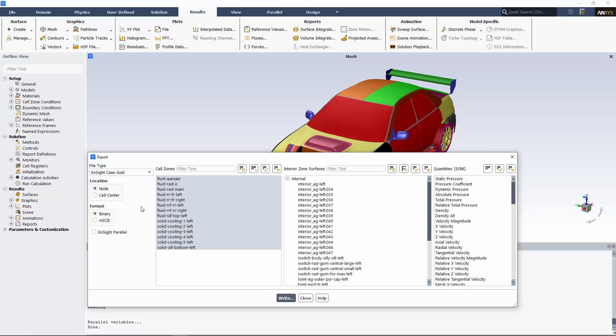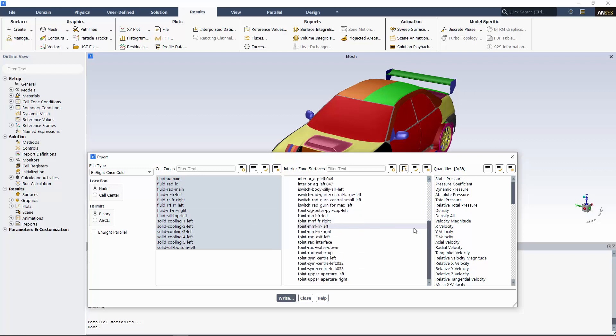By default, exporting a case will pass on all available cell zones and the velocity vectors from the solution. If I wish to also view results for interior surfaces or other quantities, I can do so by selecting them before writing the file. For this case, I'll add some quantities to my list of variables and export my results.